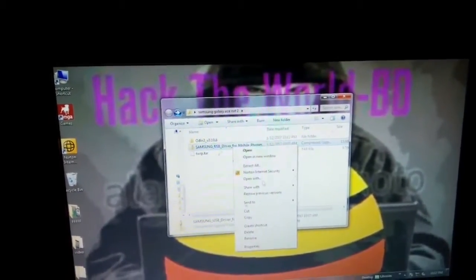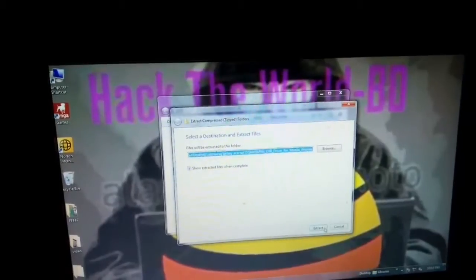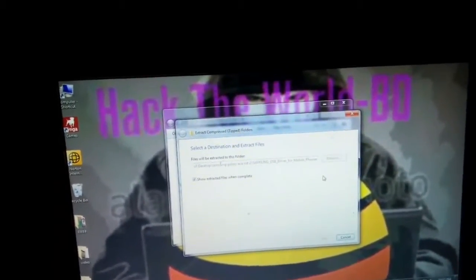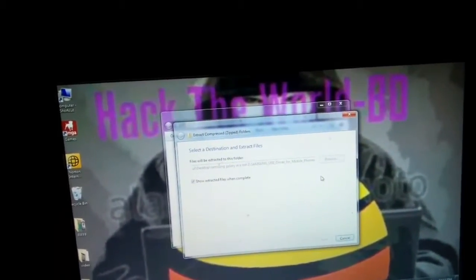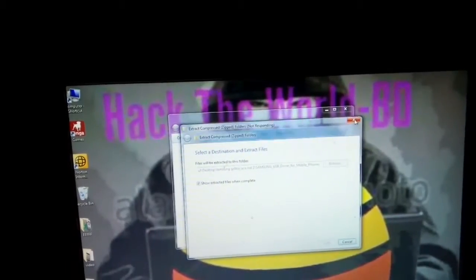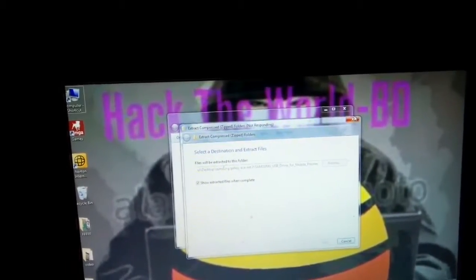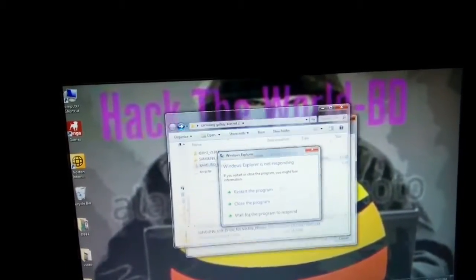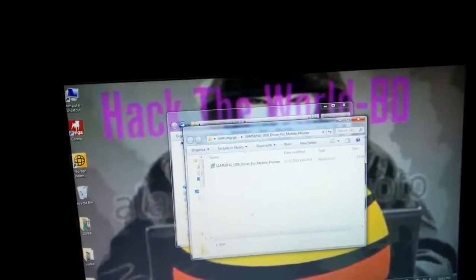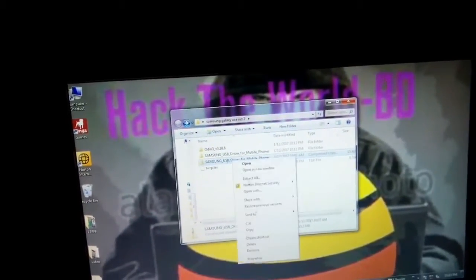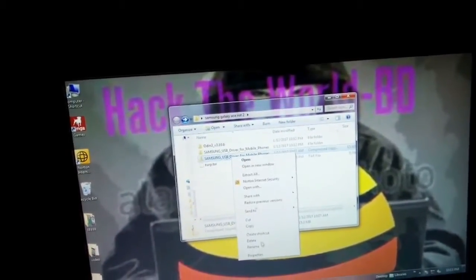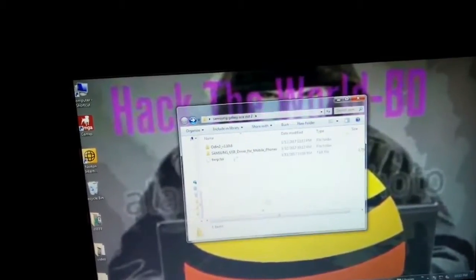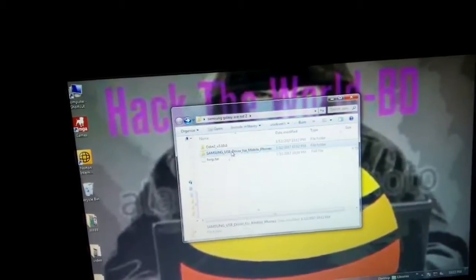Then extract the Samsung drivers and install them. I have already installed the Samsung Galaxy driver.